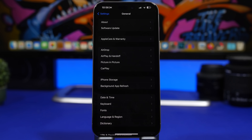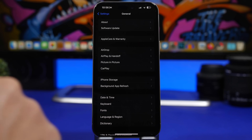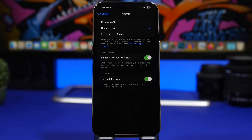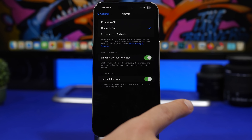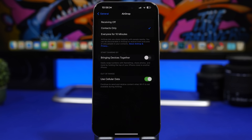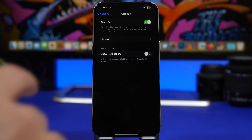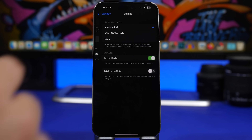If you're not using NameDrop all the time, I suggest you turn it completely off. Head to Settings, under General, AirDrop, and there you'll find 'Start Sharing by Bringing Devices Together' — just switch that off. You'll no longer have that feature and no longer get those animations on your iPhone trying to share something whenever your iPhone is close to another device.